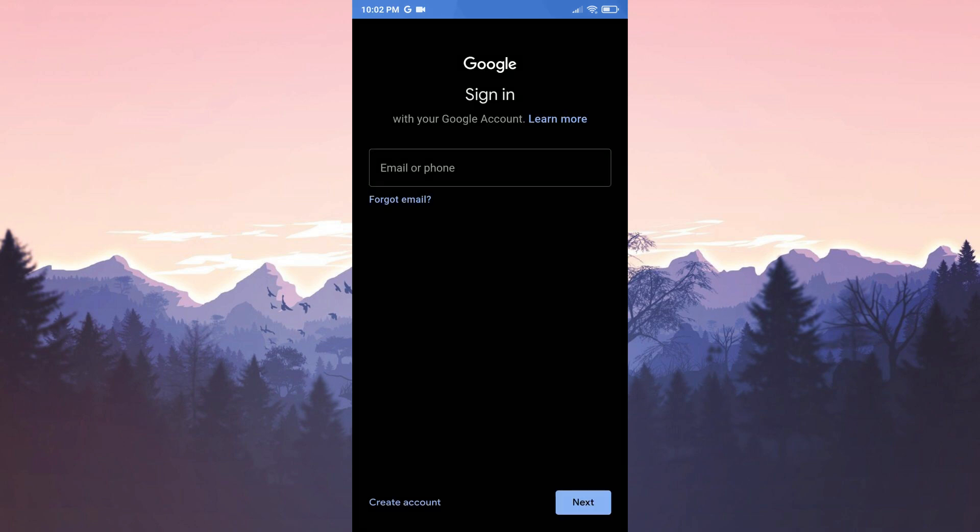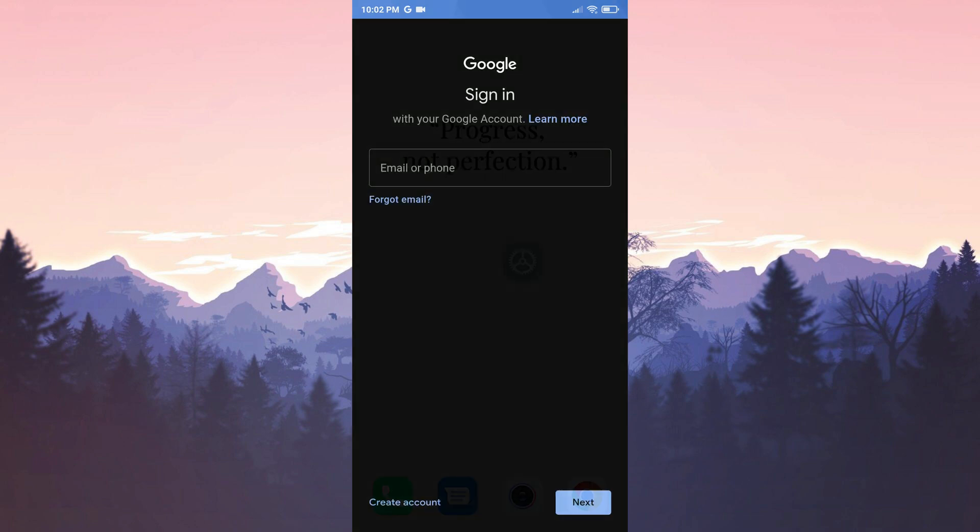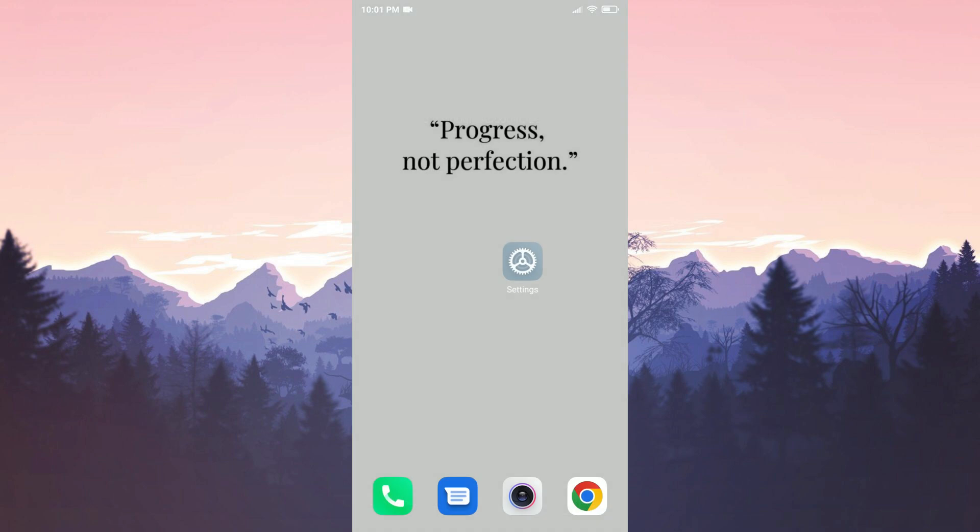Now we need to enter the information for our google account. After signing into your account you can check if the problem is solved or not.